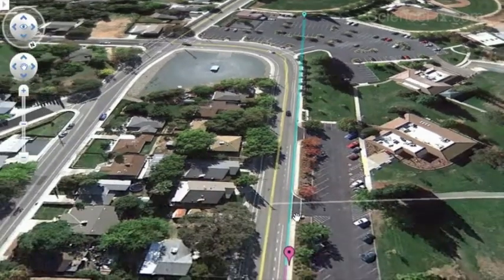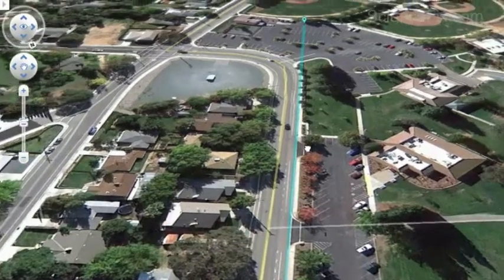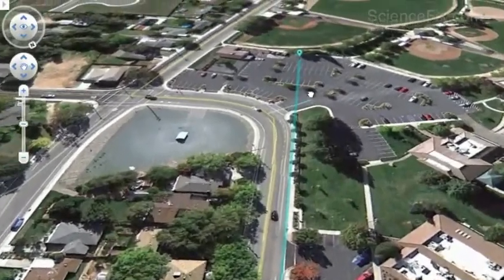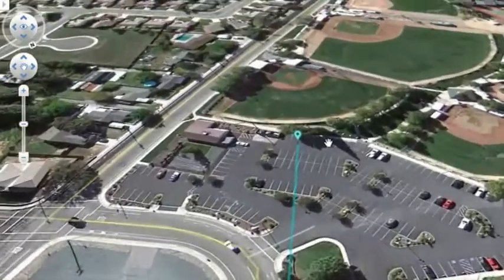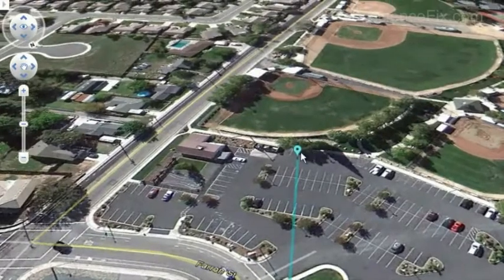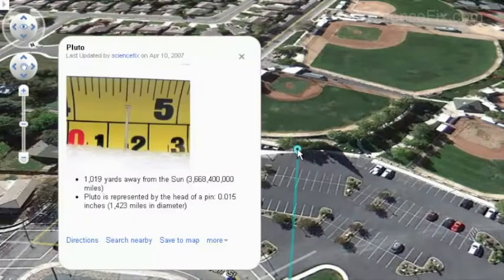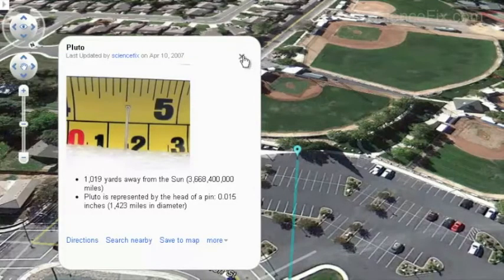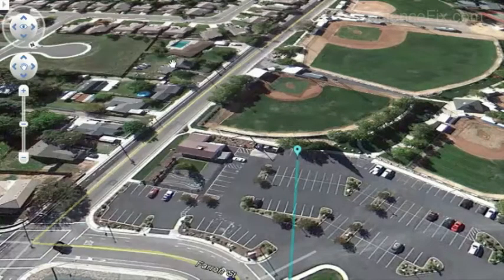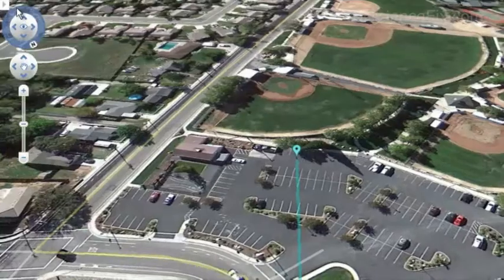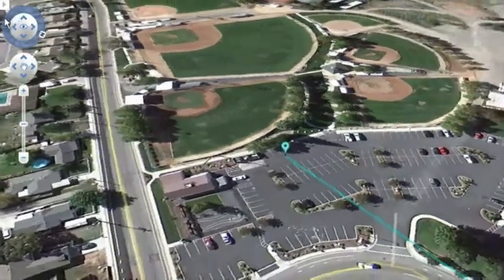Usually we don't even make it out to Pluto—it's just too far to go during the period. Sometimes we can, sometimes we can't. It's a long way out there. All in all, this model stretches almost a full mile.